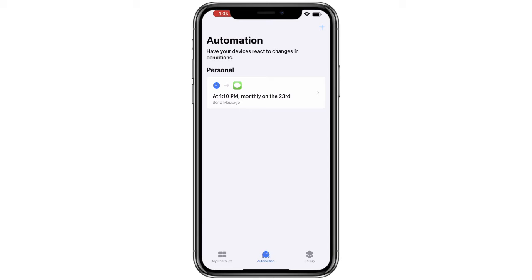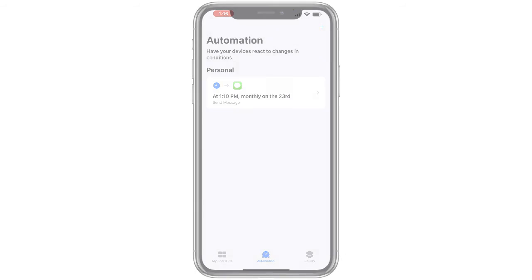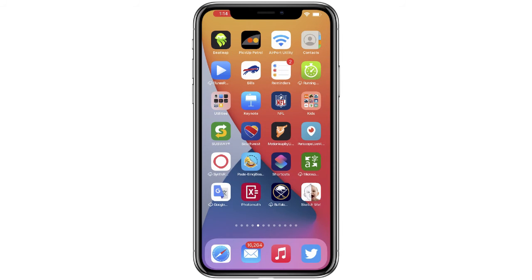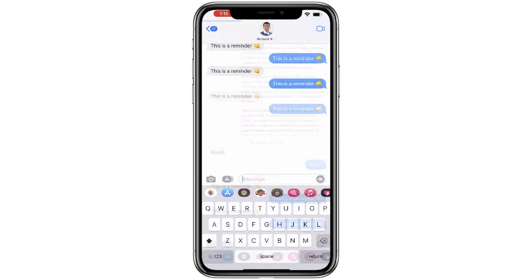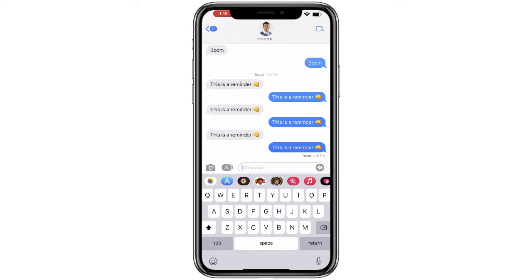And there it is. You can see our personal automation showing that at 1:10 p.m. on the 23rd, I'm going to receive a message. Let's take a look at how this is going to look on your iPhone. You can see it's notifying me that the automation is running, and there is the text message that I sent to myself.